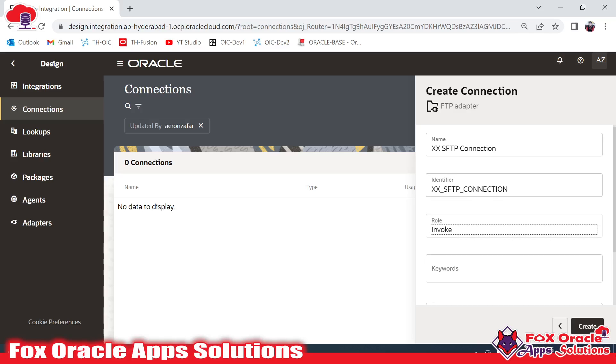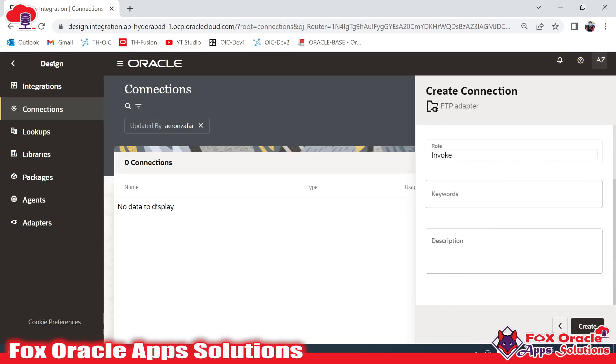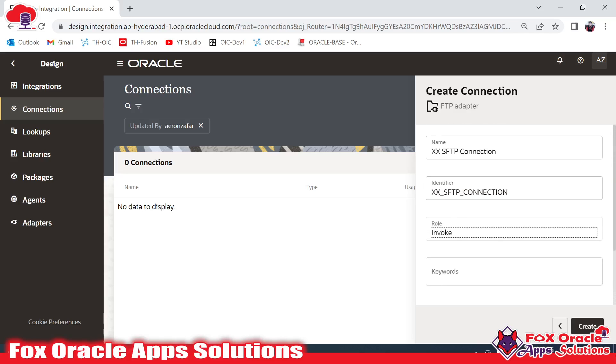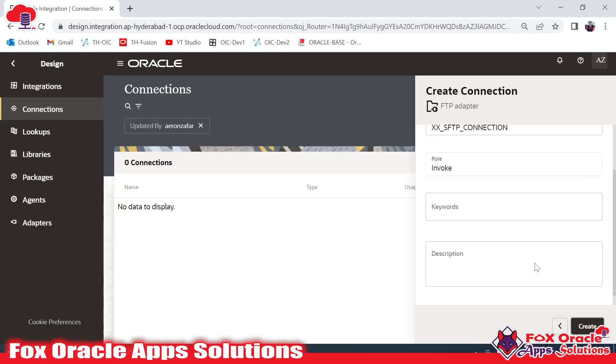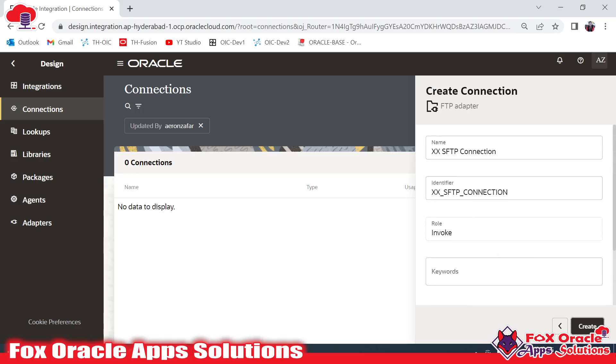Here we have given the role as Invoke, because the FTP adapter only works with the Invoke role type. I have already explained the difference between the different kinds of roles. Now we have to click on the Create button.